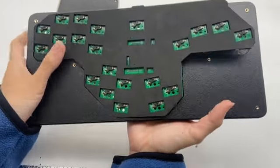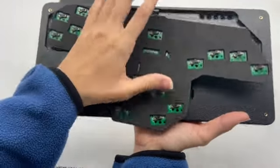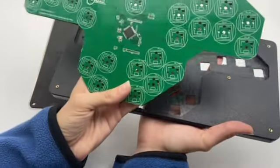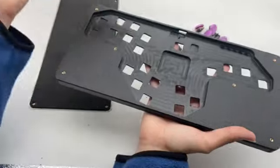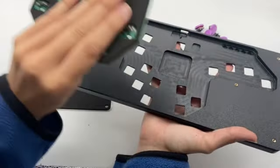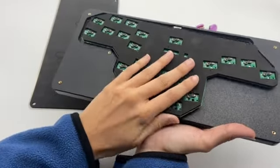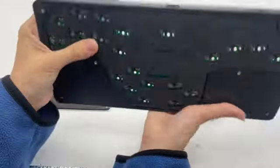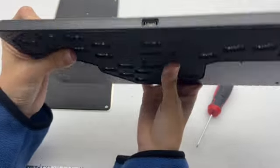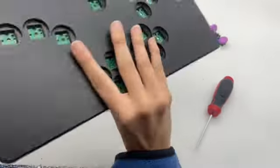Once you've got all of those out of there, your PCB will pop right out. This is where you can set this to the side, take your new one, and set it right back in. The USB port should align.